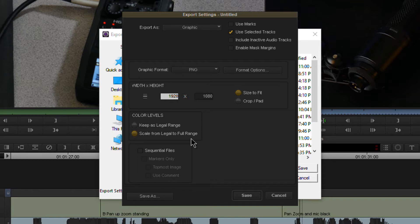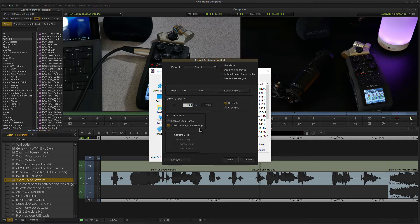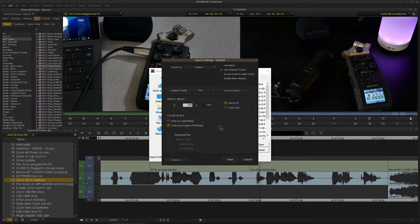Then we have our color levels. I've already gone way into depth with this. Since this is going to be a graphic, I'm probably going to want full range. That's what I do my videos as, full range, being that they're going online. But you can always try legal range if you want.